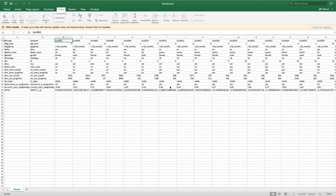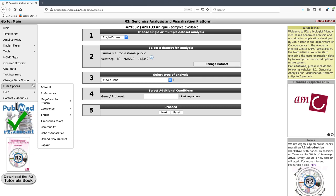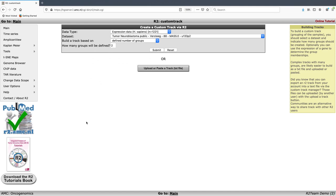One example would be if you wanted to create your own track using your own sample annotation within R2. Switching back to R2, you can see here in the left tab that under User Options and under Tracks you have the option to build your own custom track. Clicking on that, you can see there are different options for how you would like to build a track - you can use data currently present in R2, defining different numbers of groups, or there is also an option for uploading or pasting your own track as a text file.